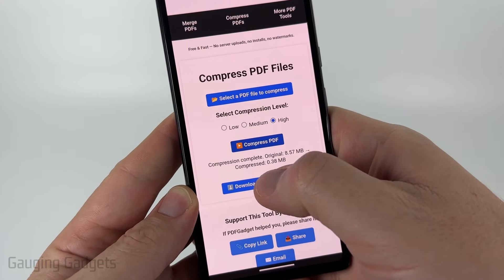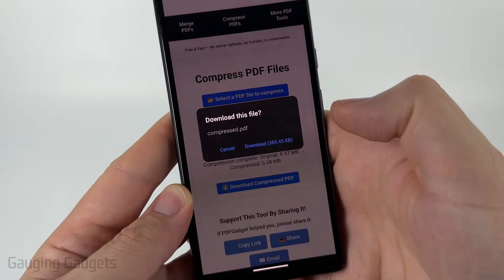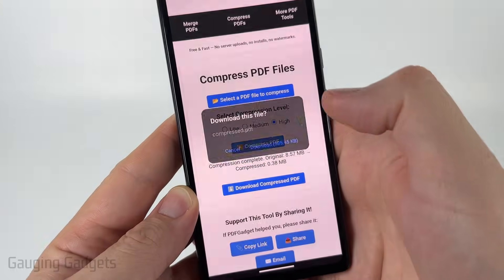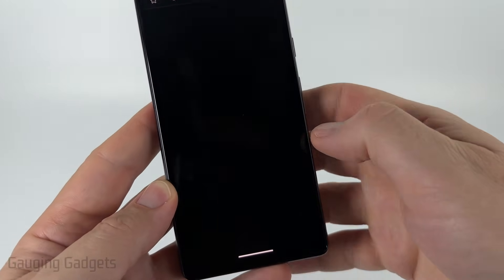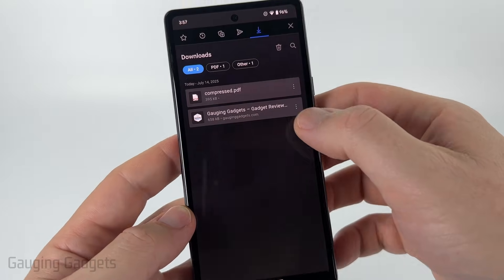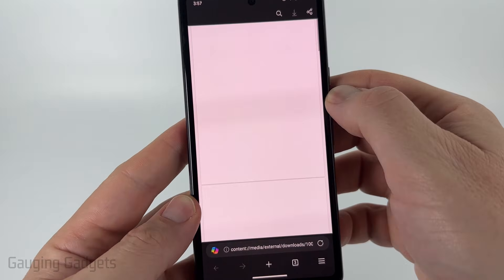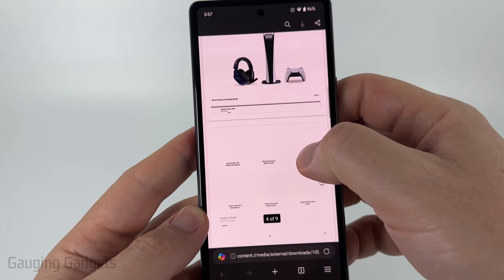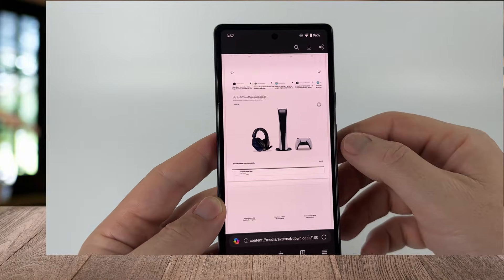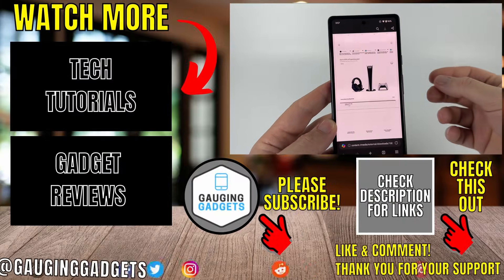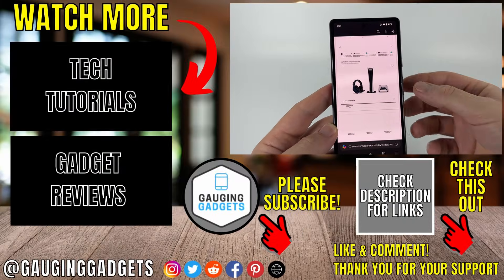Once I'm ready, select 'Download Compressed PDF' and then just select download. You can then select details and open up the compressed PDF. And as you can see, it still looks good, even though we compressed this PDF to less than a megabyte.